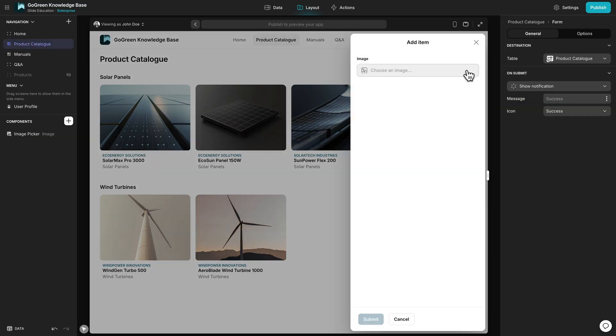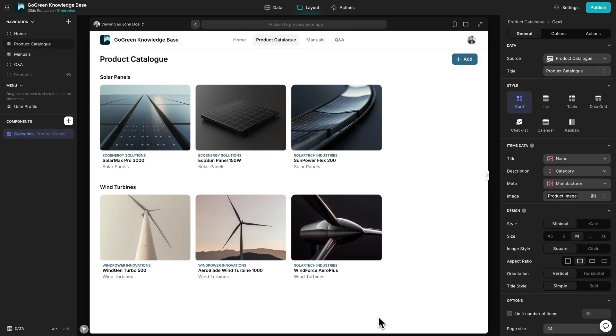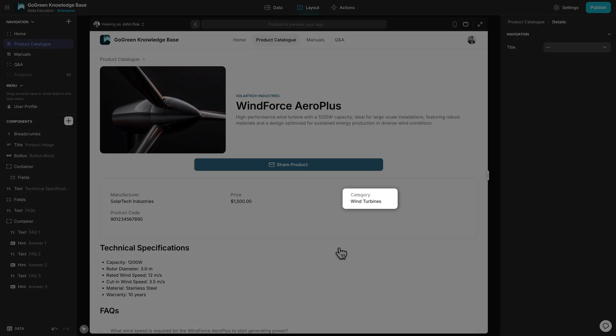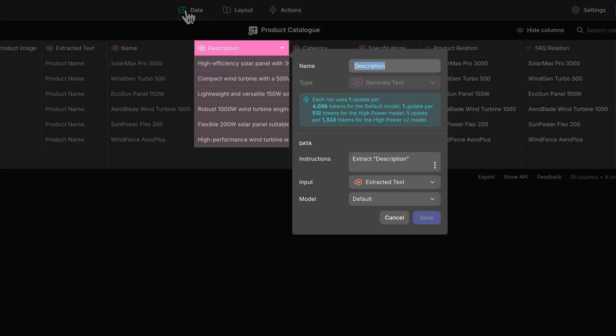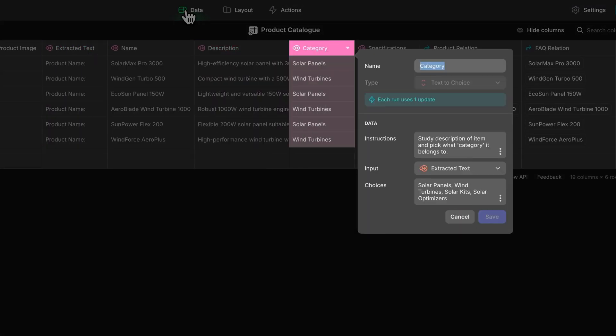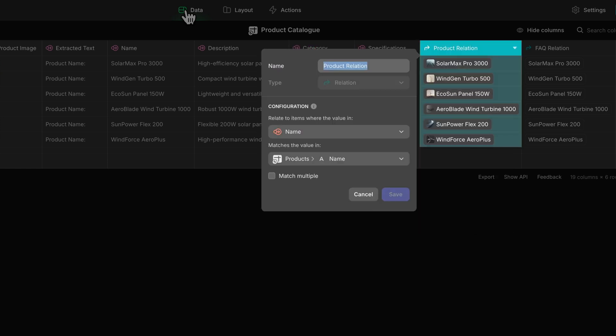For example, in this app here, we can upload some documentation. The app will summarize it and automatically add it to a category within the app. The features being used here are the image to text column, the generate text column, the text choice column, and then a normal relation column. We went through that pretty quickly — we'll go into much more depth with the examples later in the course. The point here was just to introduce this idea of chaining. This chain was actually fairly short; you can end up with much longer and more powerful chains of AI columns, AI actions, and computed columns all feeding into each other.